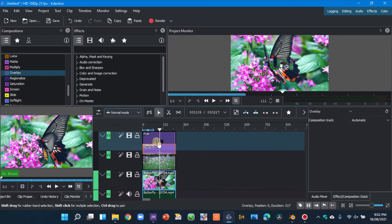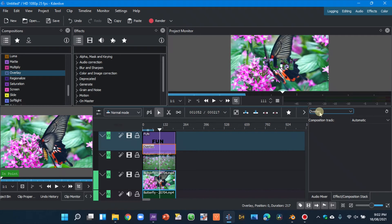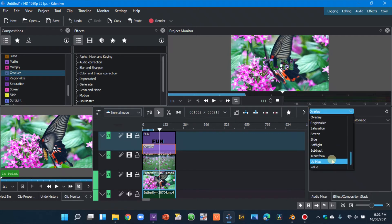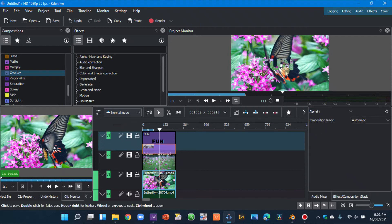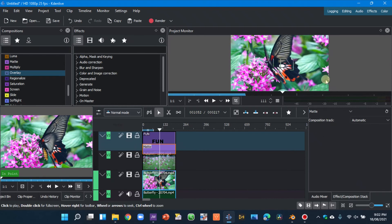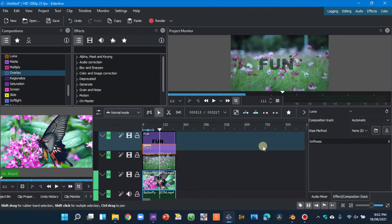And now selecting the overlay here in the composition effect panel, you can see the overlay. When you click on it, you have different composition effects here you can always use. Now there are different ones here like Affine, Matte, Luma, and there are different ways as you can see.